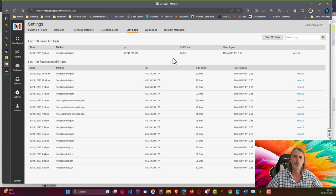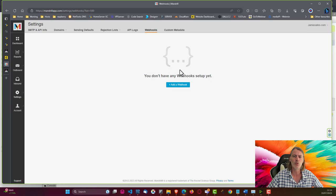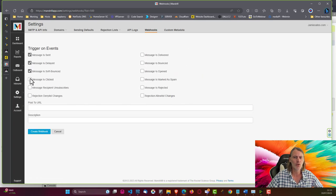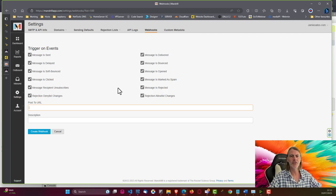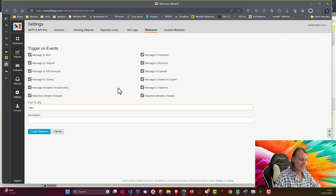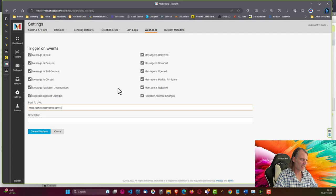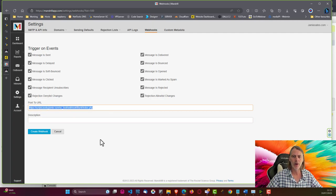Once you have your platform set up, you'll be able to check it and make sure your application is working nicely. You also have the possibility of adding a webhook. To add a webhook, we simply choose all of the events for which we want it to send information, and then add our URL. In my case, this would be HTTPS and scriptcasebyjamie.com/sc_test/ and then the application webhook blank /index.php. Because my platform has a PHP version 7.4 issue causing errors, this page is not being identified by the Mandrill system. It is important that the webhook URL you add is accessible.